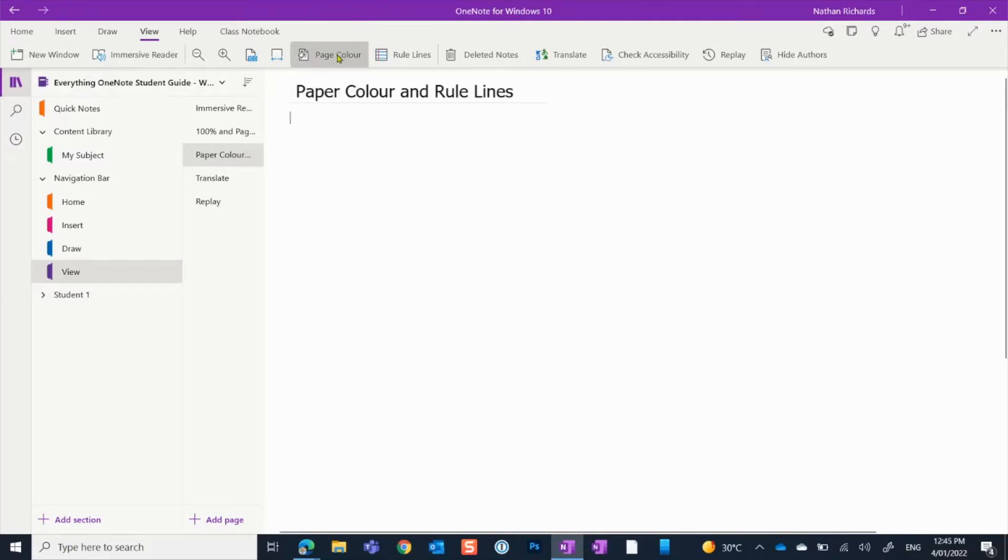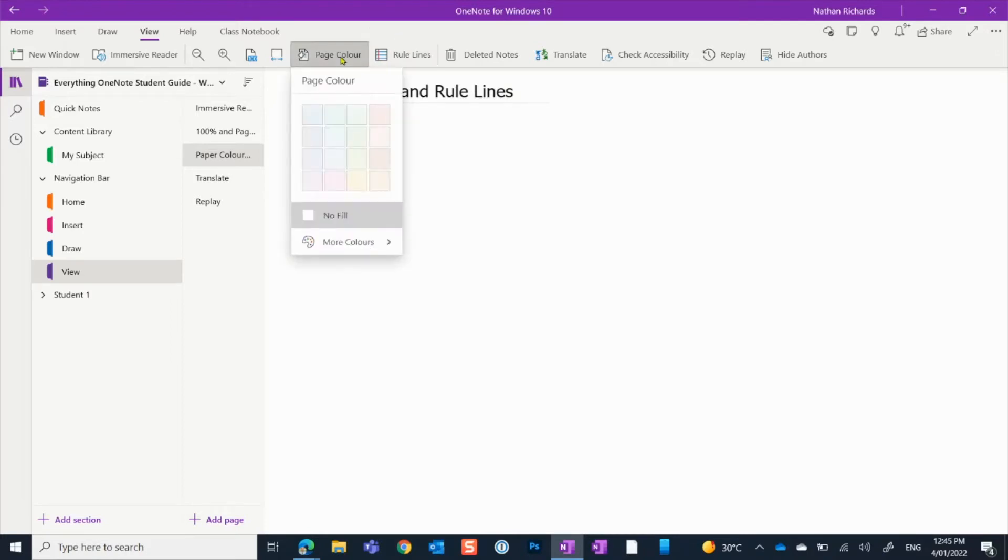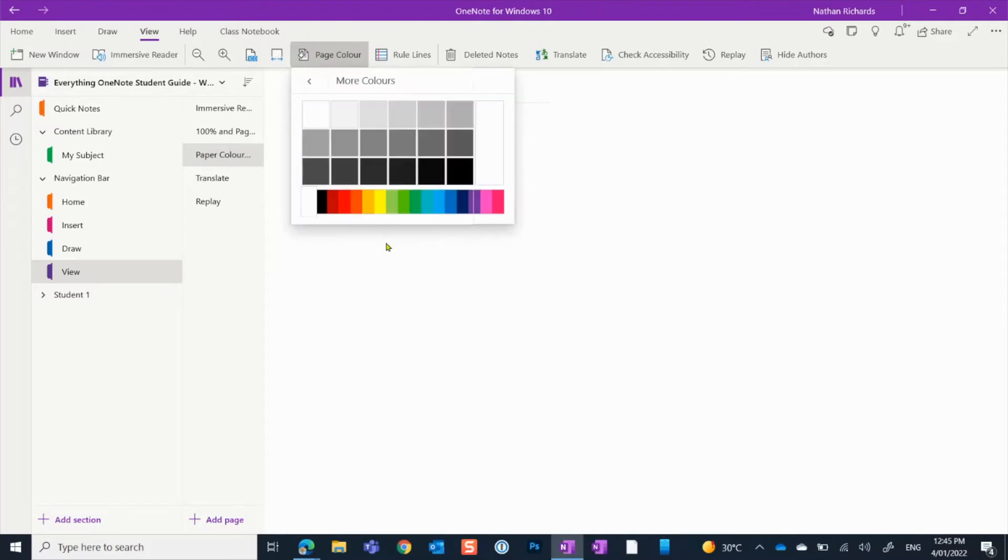This option here in the views - what you can do here is we can click on colored pages and you can choose some of the defaults. You can also come to more colors here.